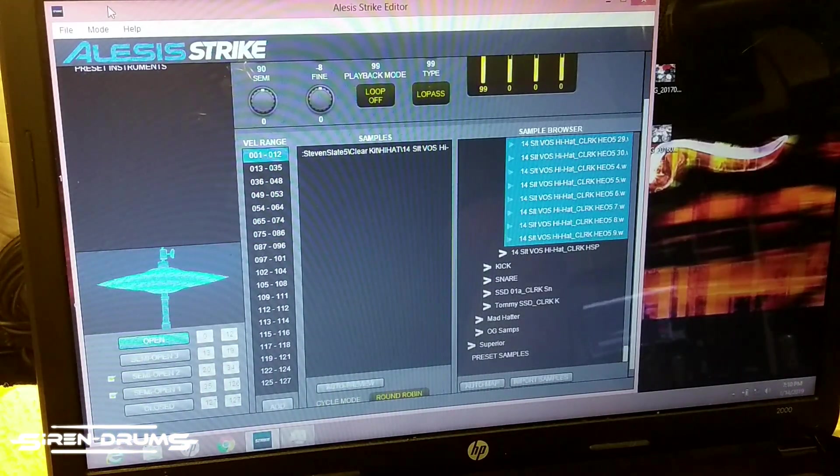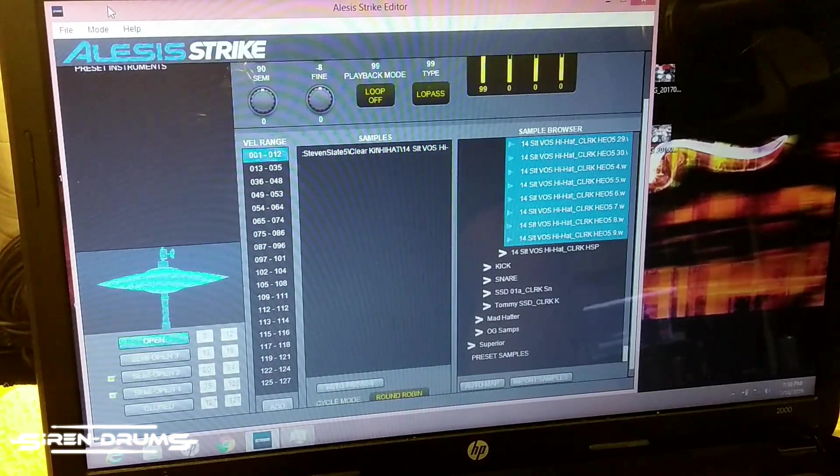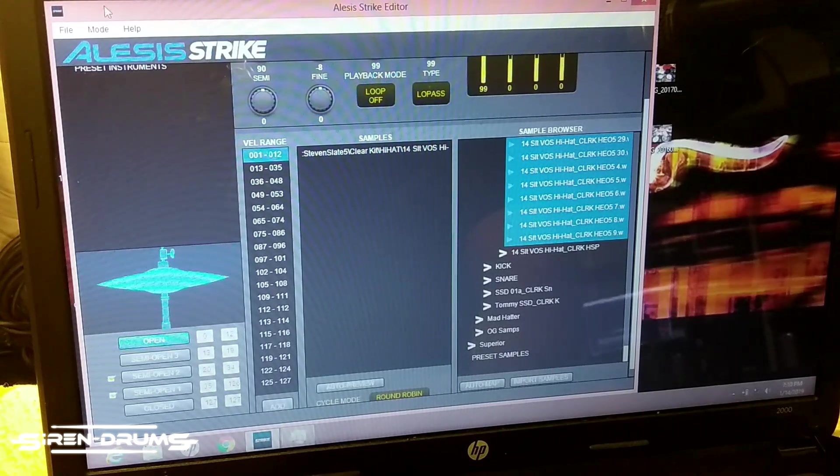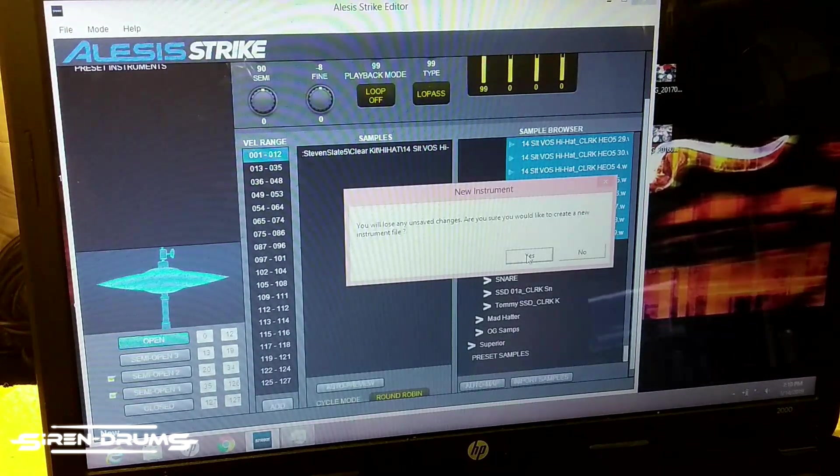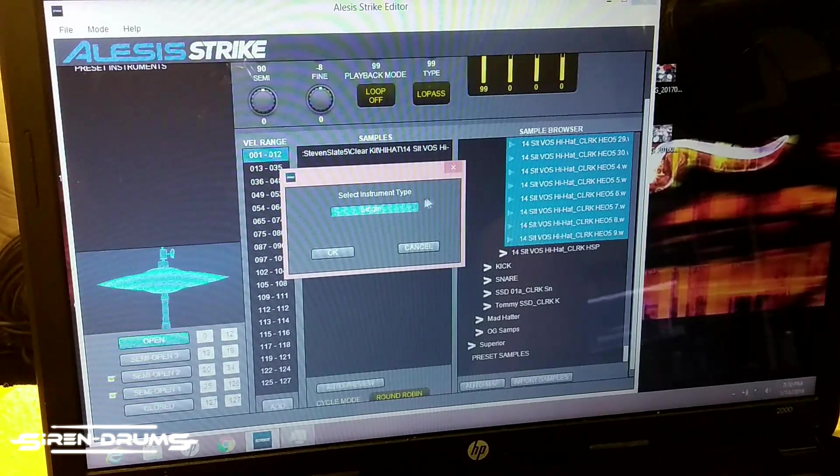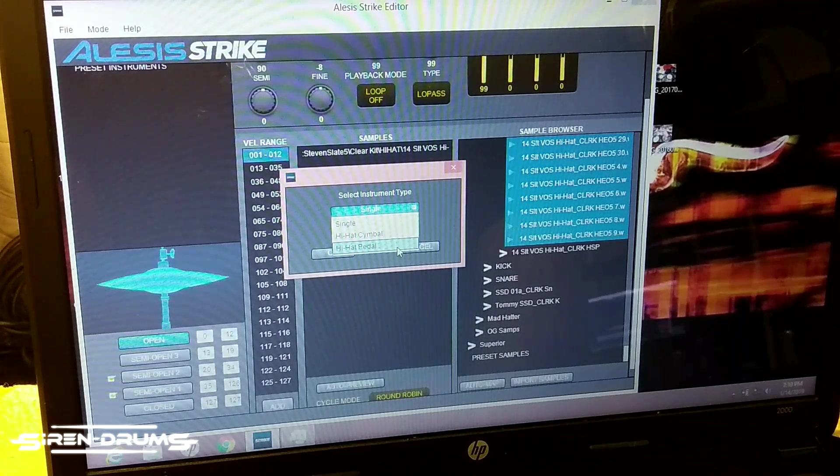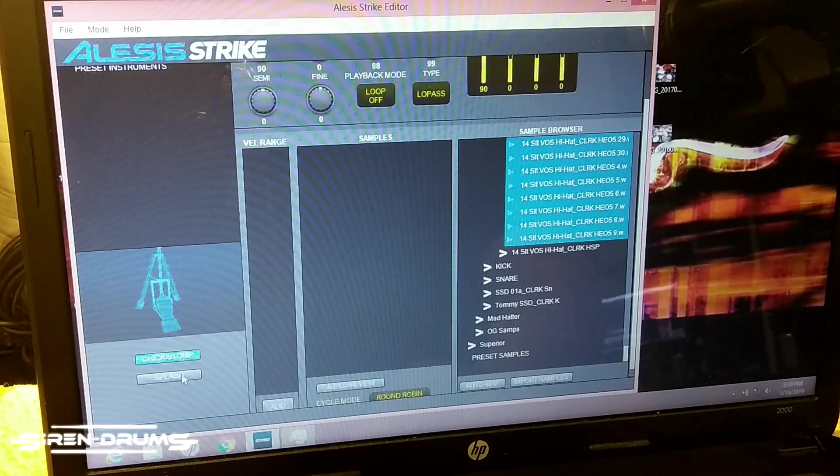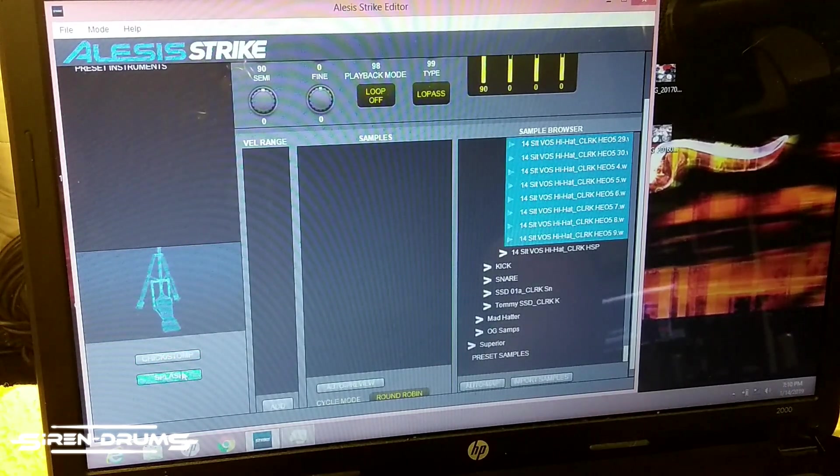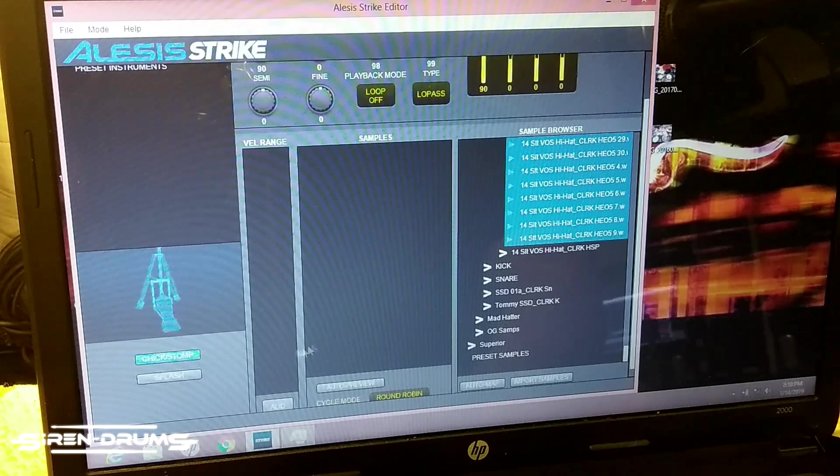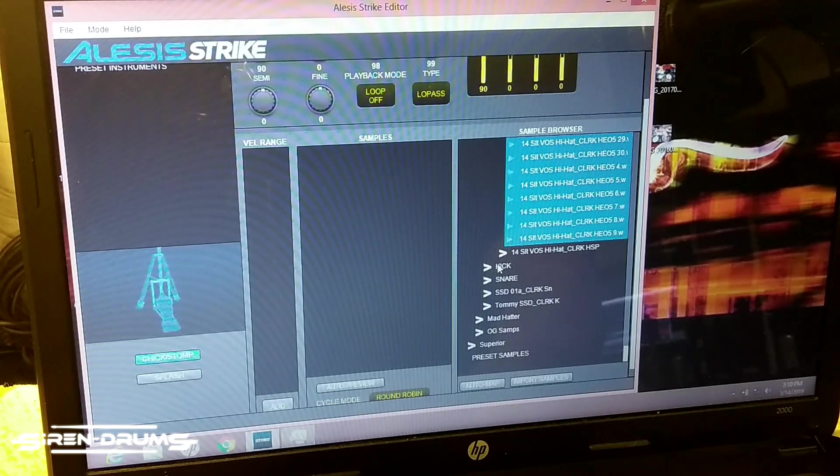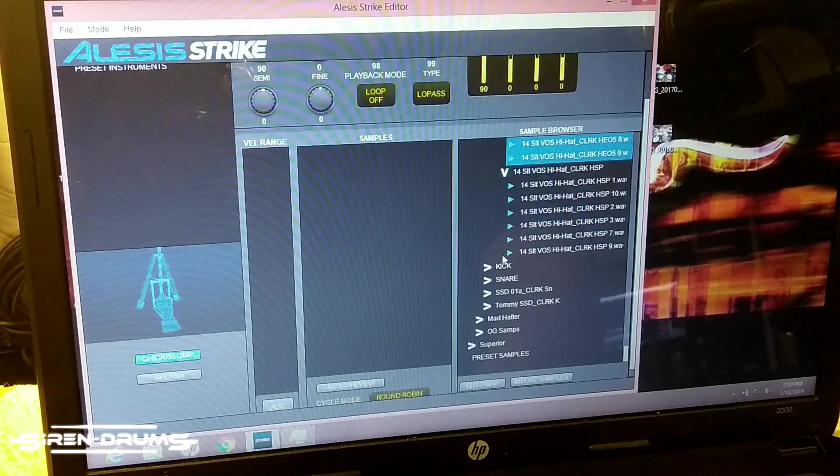All right, so once you've found the numbers that you like and how everything is working, at least for the time being, you're gonna go ahead and click 'new,' create new instrument, and we're gonna go to hi-hat pedal. First thing that comes up is chick, but whatever you have, you can switch the tabs just like before.